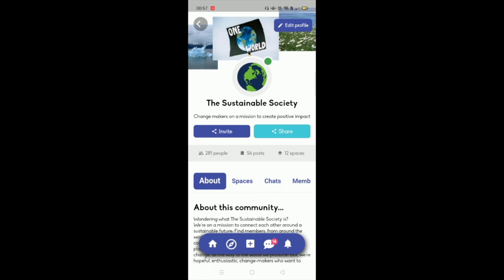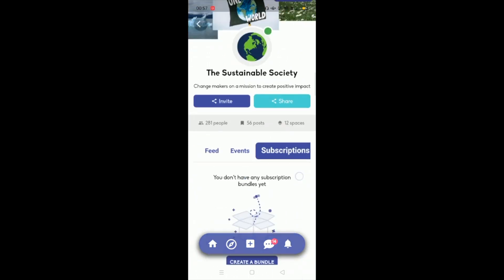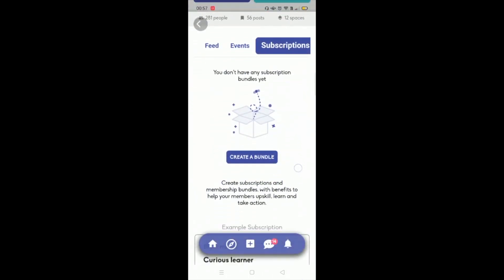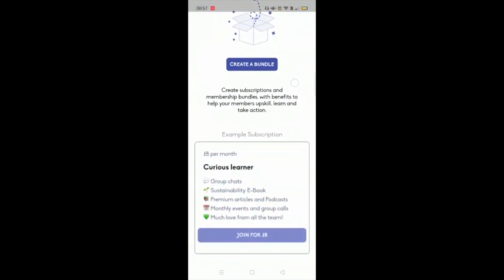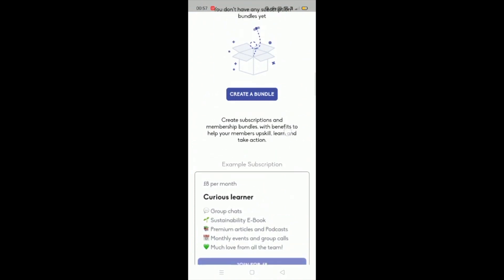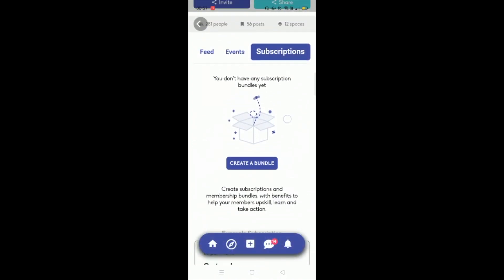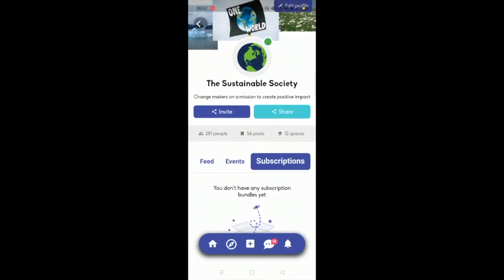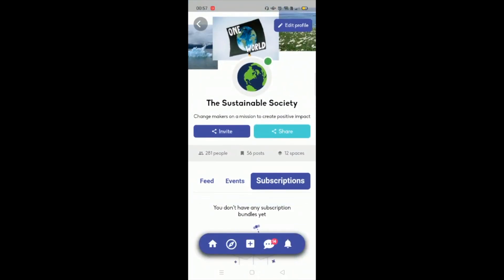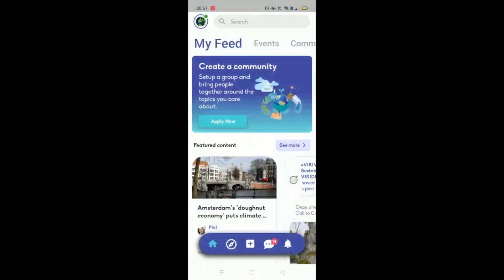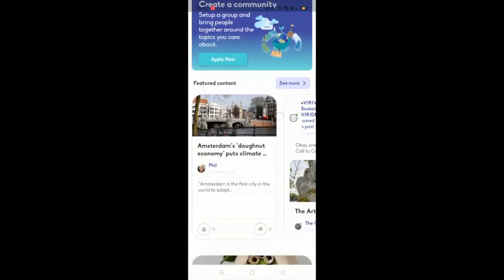Another key element is also subscriptions, which we're launching very soon. So you'll be able to create bundles around the topics you're helping people learn about and generate an income from your membership activities. And then there's typically, you know, like a feed like you'd expect.